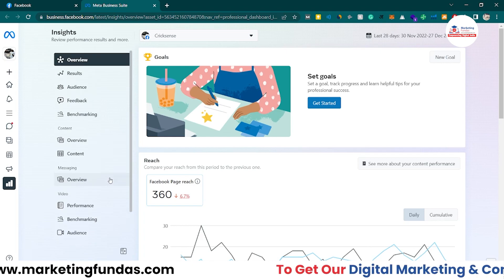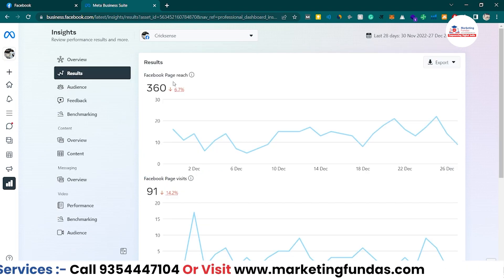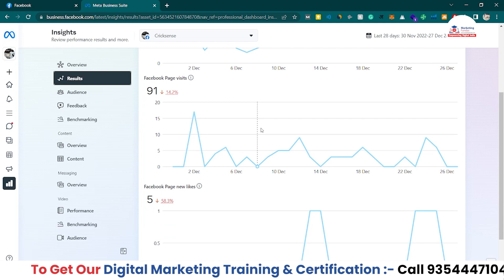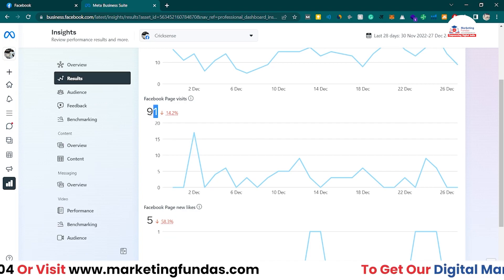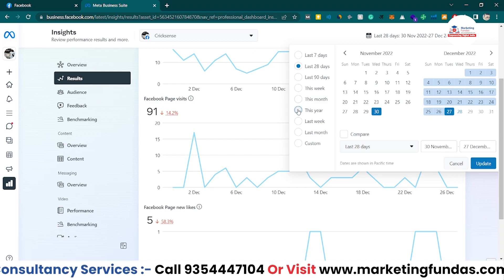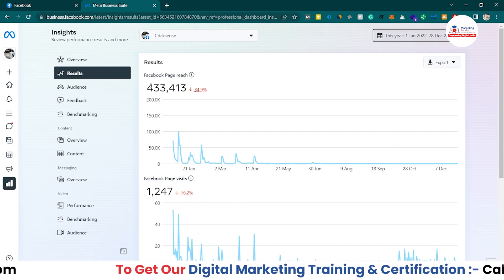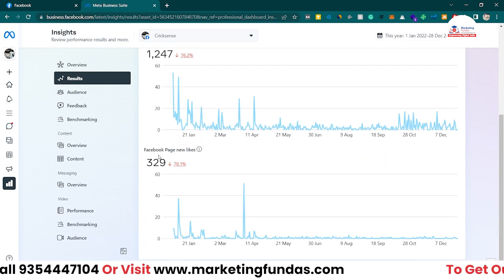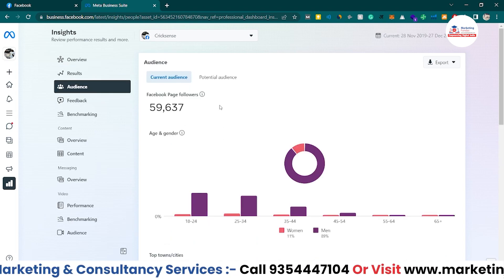In Results, the first metric is page reach, then Facebook page visits - how many people have visited your page in the last 28 days. That's 91 people. If I change the date range to this year, the data changes: in the last one year I got reach of around 4 lakh, page visits around 1,200, and new page likes around 329. These are the main results of my page.